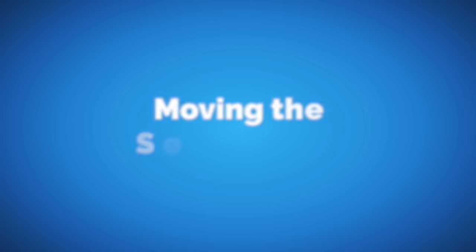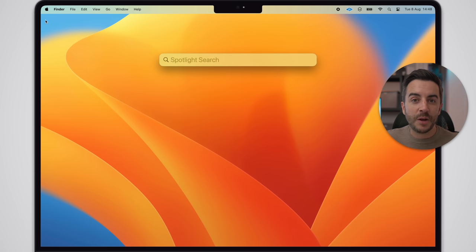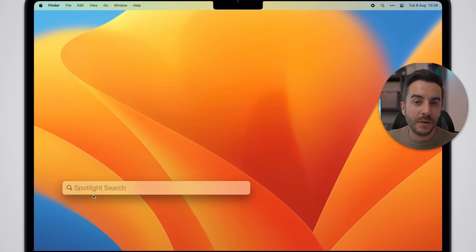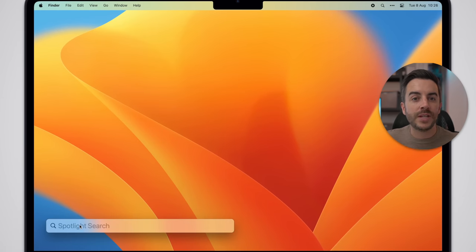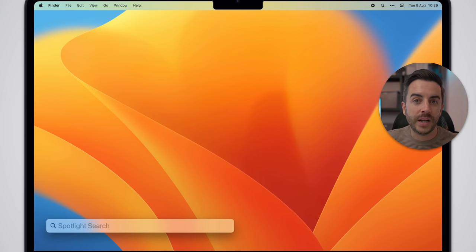So we know that if we press Command and Spacebar, the Spotlight Search bar will appear in the same default position — middle of the screen horizontally and about three quarters of the way up the screen. But you can move it if you like. Simply click and hold, then drag the bar around the screen to where you want it. And once you've done that, the search bar will remain there the next time that you open it up.